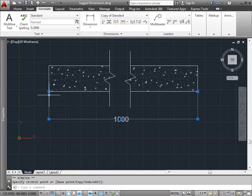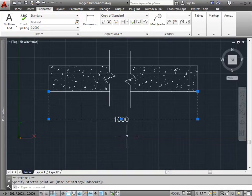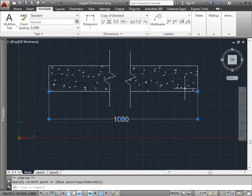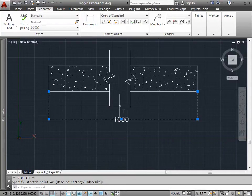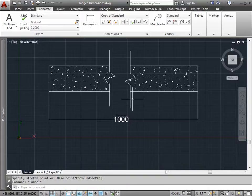But we want to make sure to specify to those that are looking at this design that from this point to this point, it's not actually measured 1000. We actually entered it ourselves.